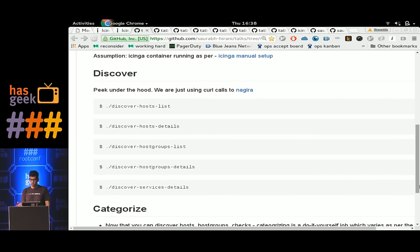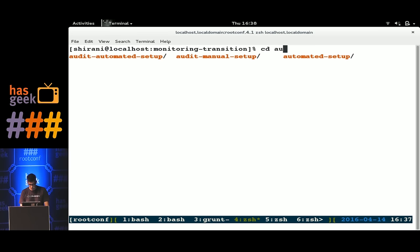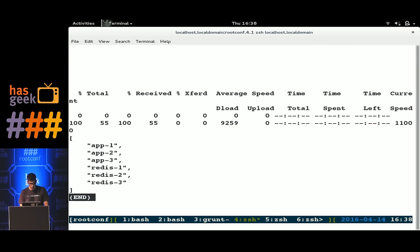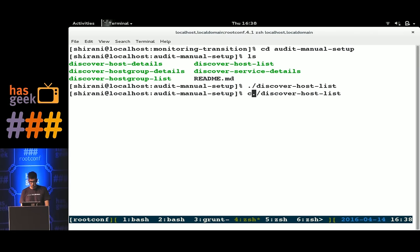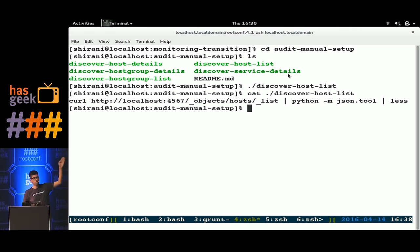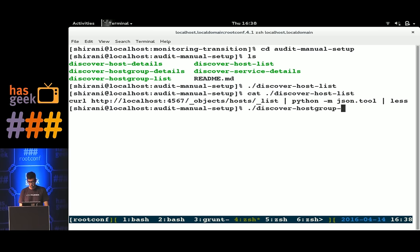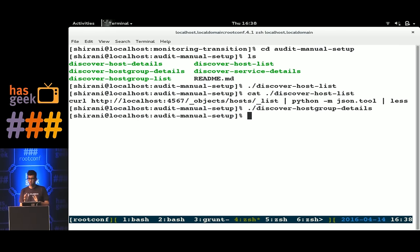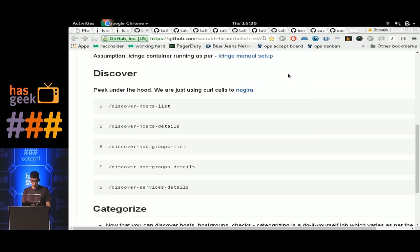Now you have to audit it. I've written a bunch of scripts using a tool called Nagira. If I run 'discover host list', I get app1, app2, redis1, redis2, redis3. There's no magic — the script is just making a curl call to a specific API and getting information out of it. Similarly, you can get host group information: the app host group has app1, app2, app3; the infra host group has redis1, redis2, redis3. This way you capture the information about what's in your monitoring setup and what changes have been made over the years.